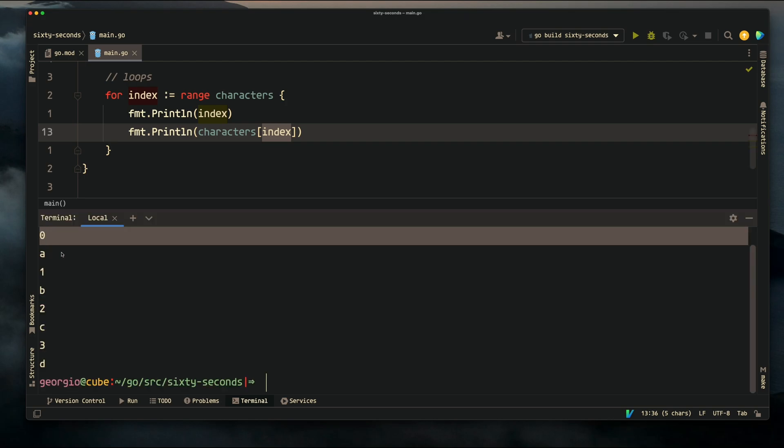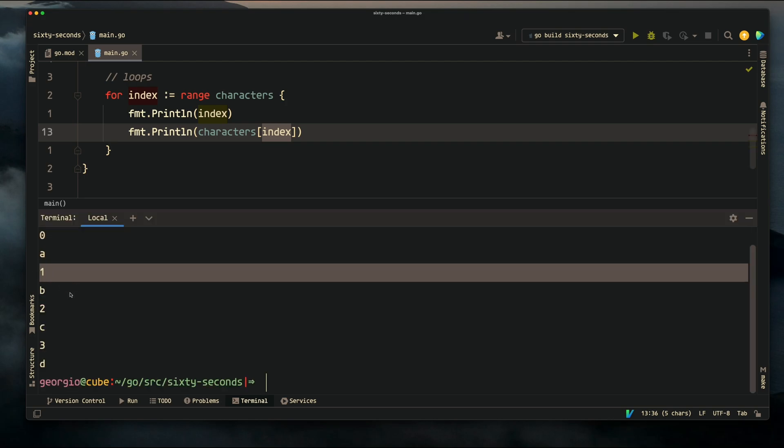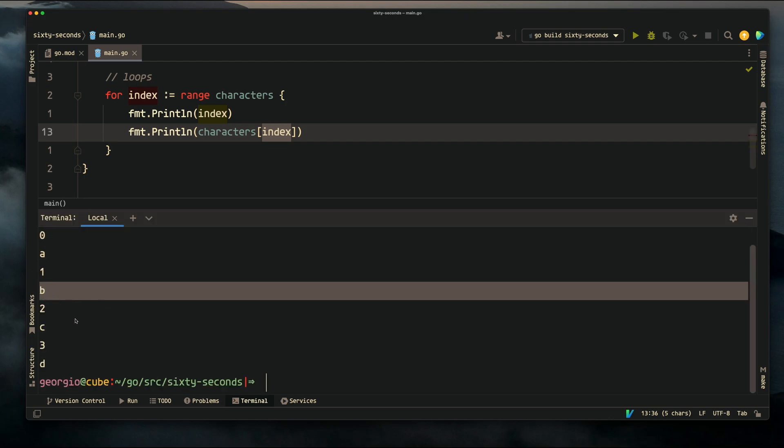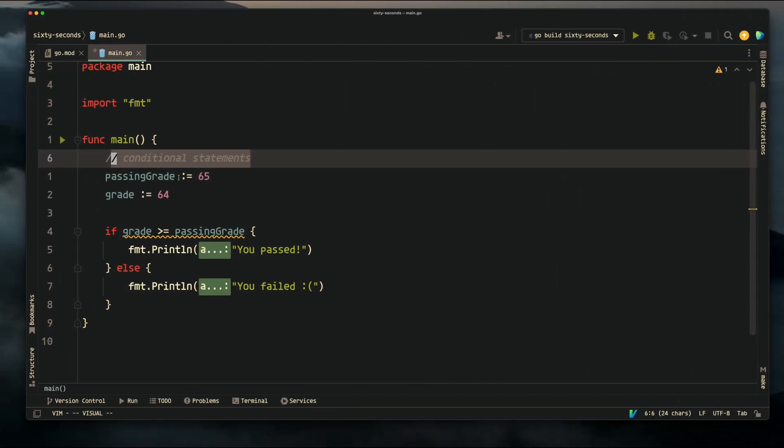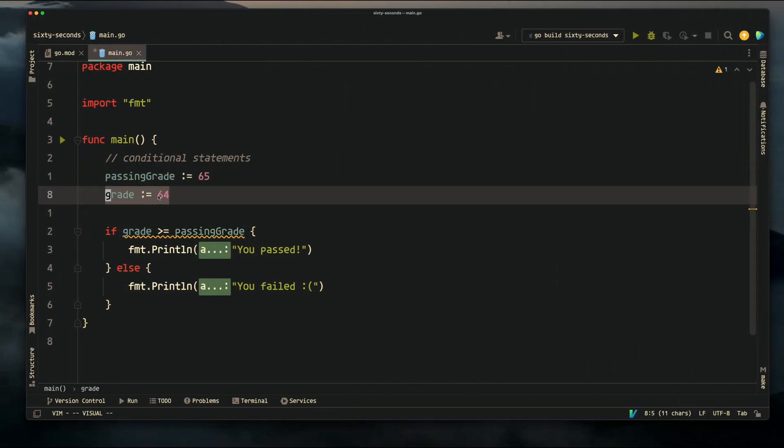As you can see here we print index zero character a, index one character b, etc. Conditional statements: let's say that a passing grade is 65 and our grade is 64.